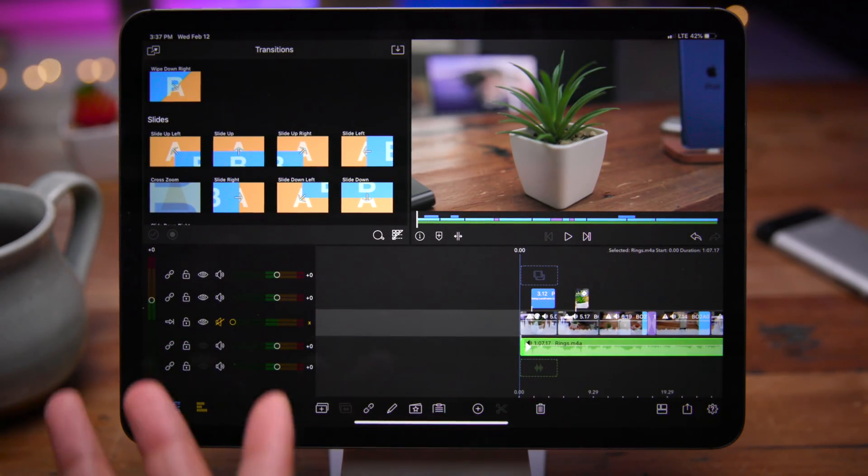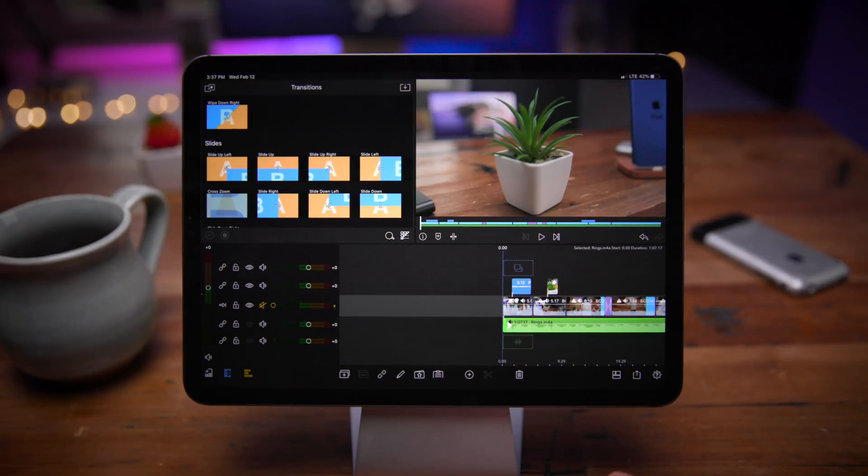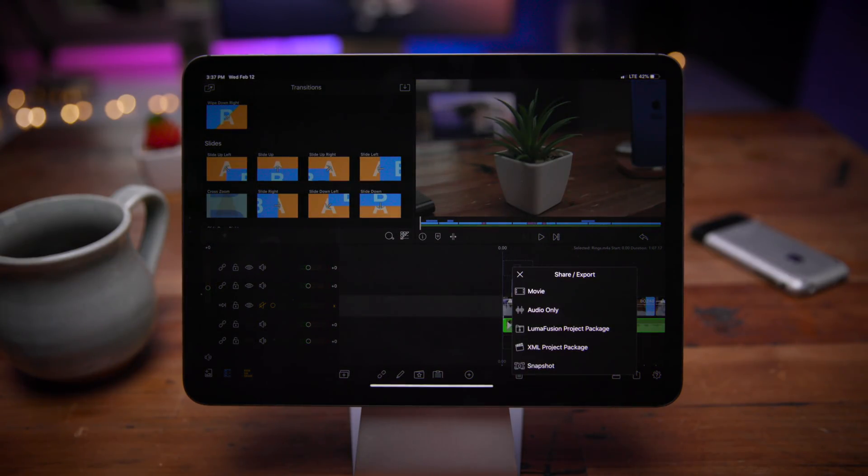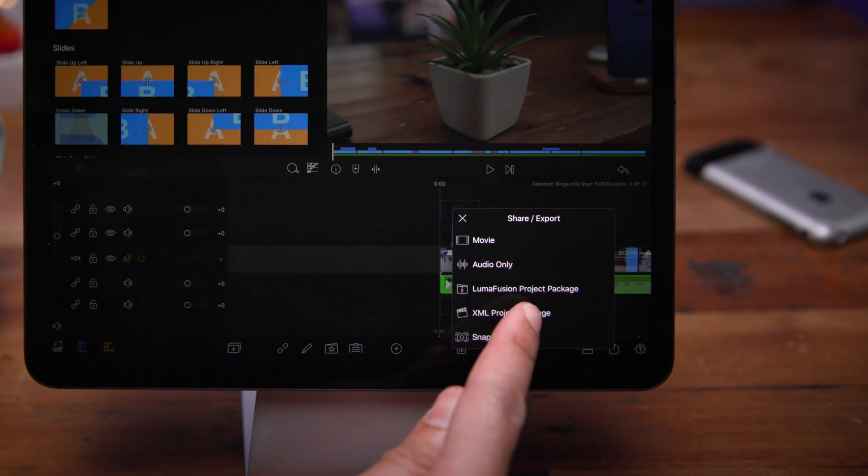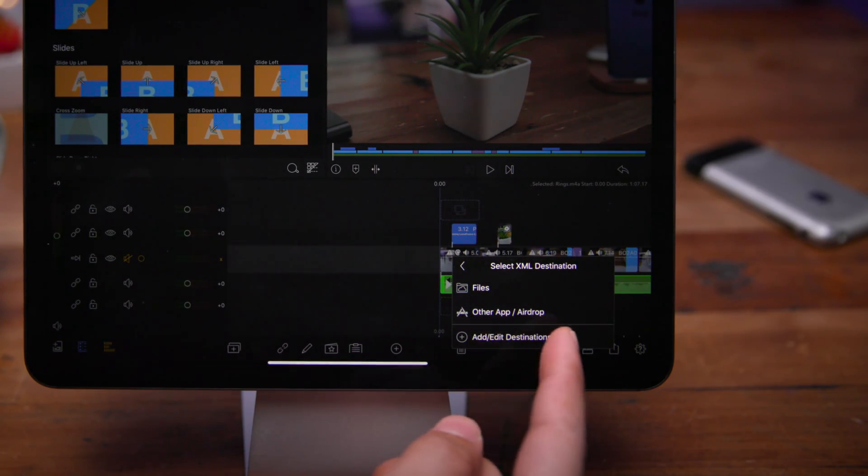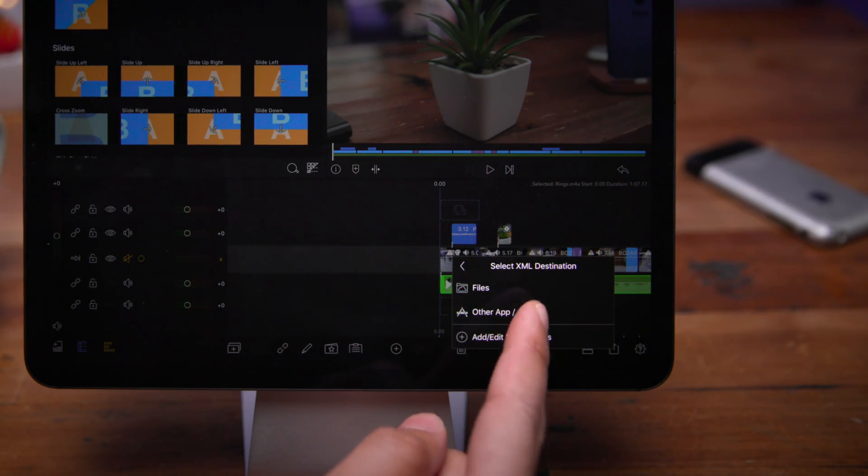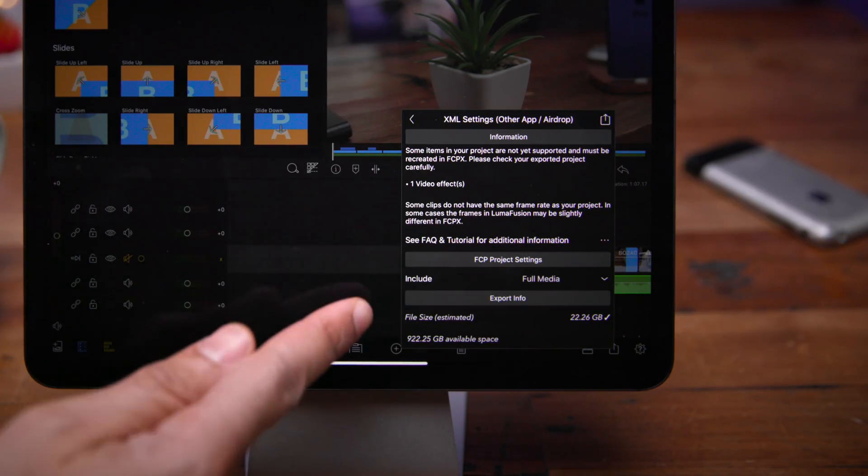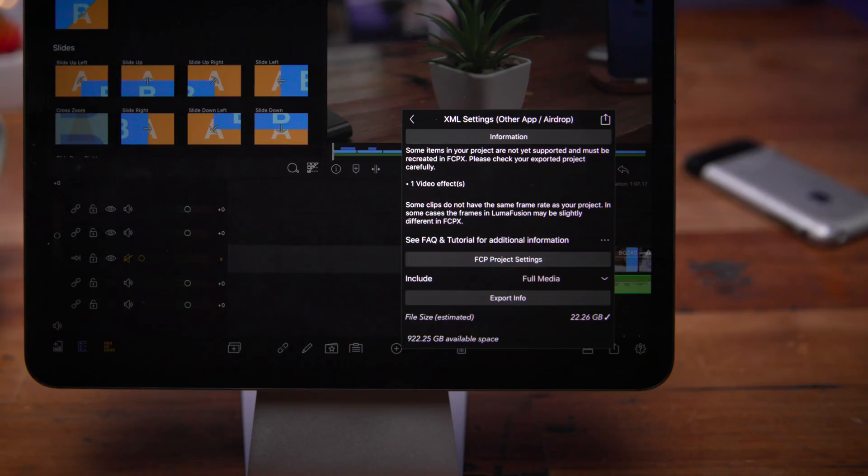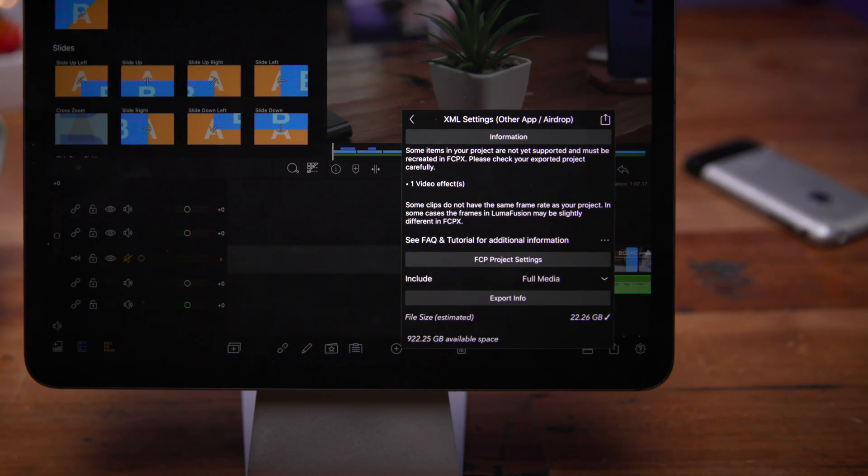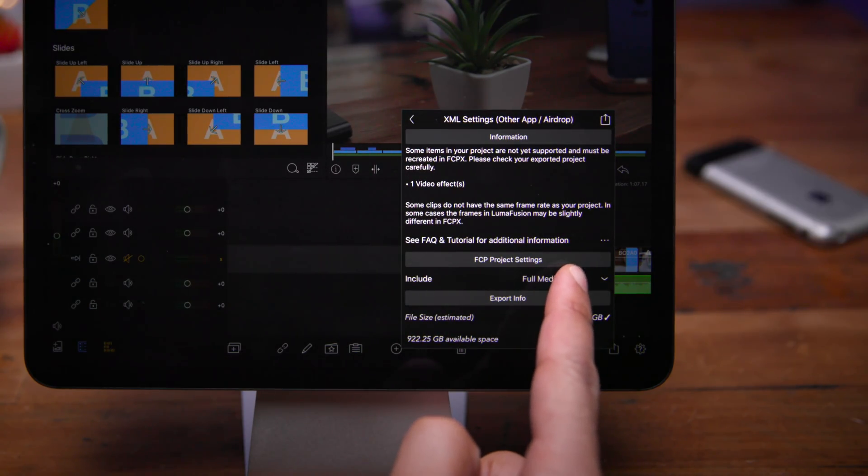All right, so I think we're ready to go here. So let's go ahead and hit the share button. And now you'll see XML project package. Just tap that. And now I'm going to select other airdrop. And like I was saying earlier, some items in your project are not yet supported and must be recreated in Final Cut Pro X. So use the reference guide to find out what items are supported and what items are not and will need to be recreated.